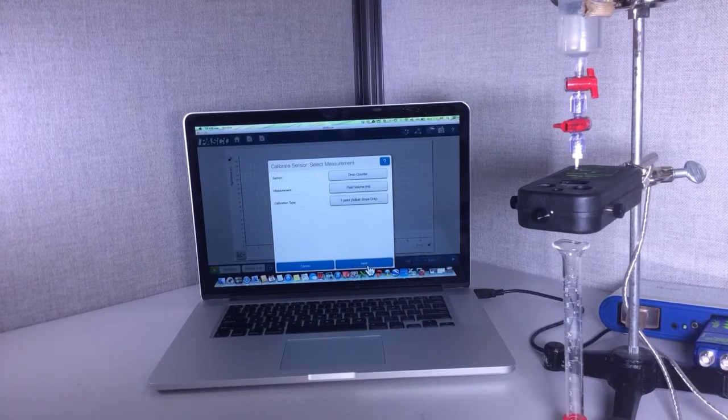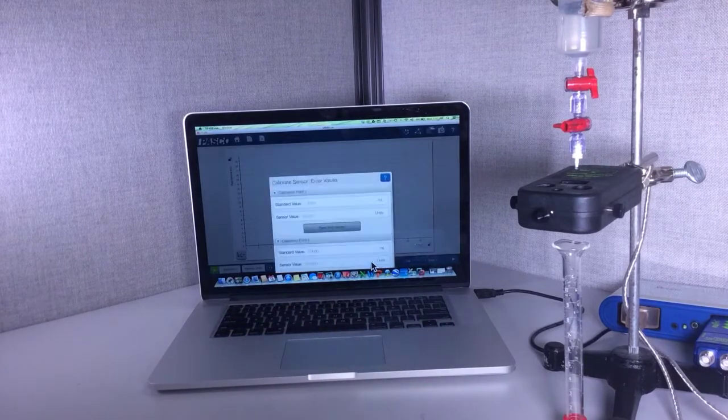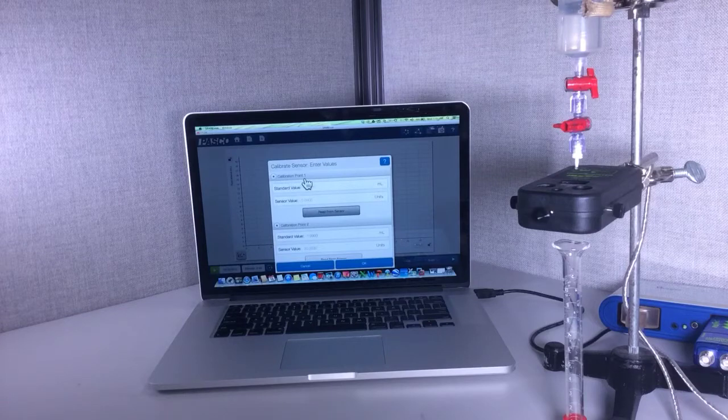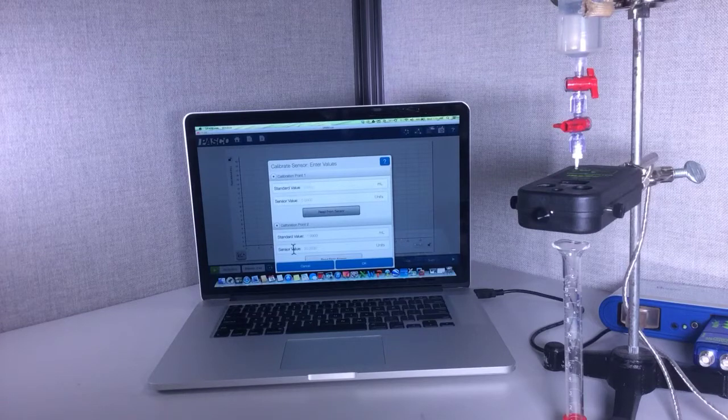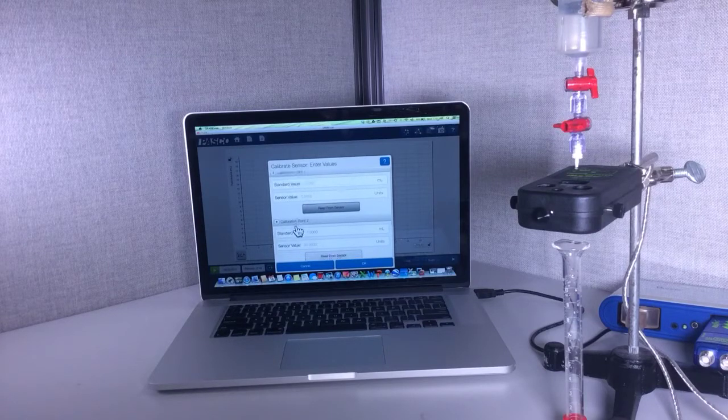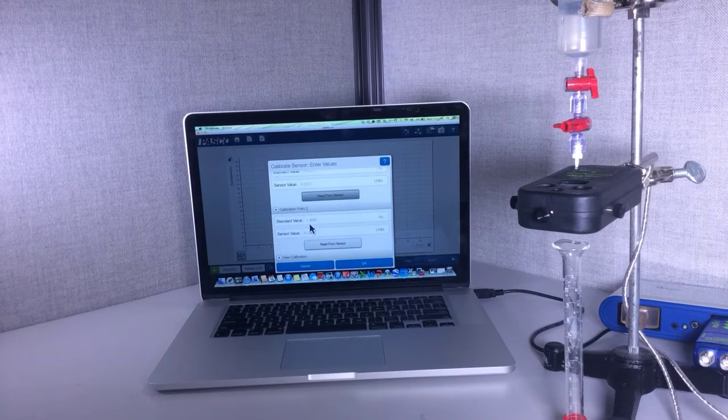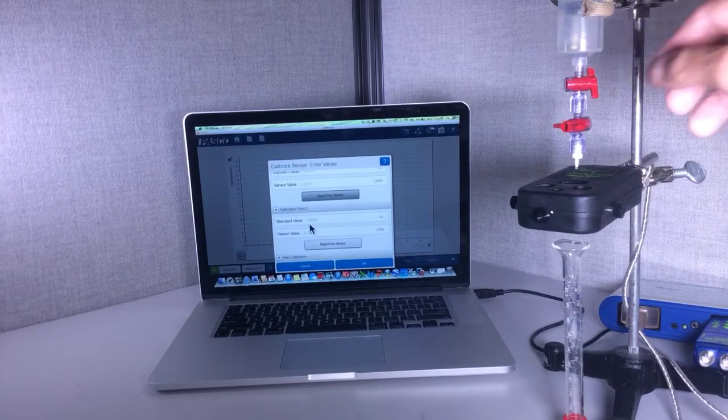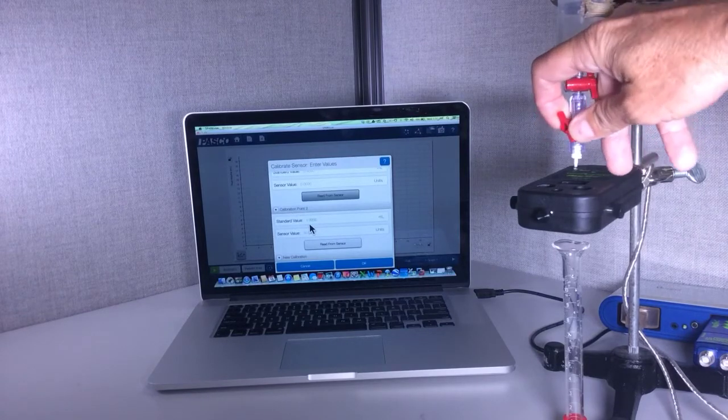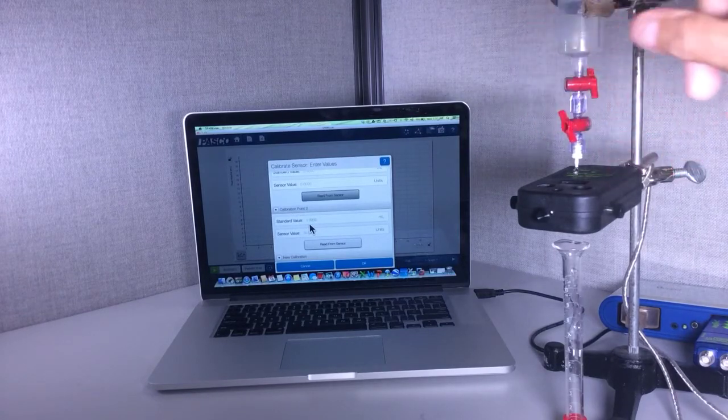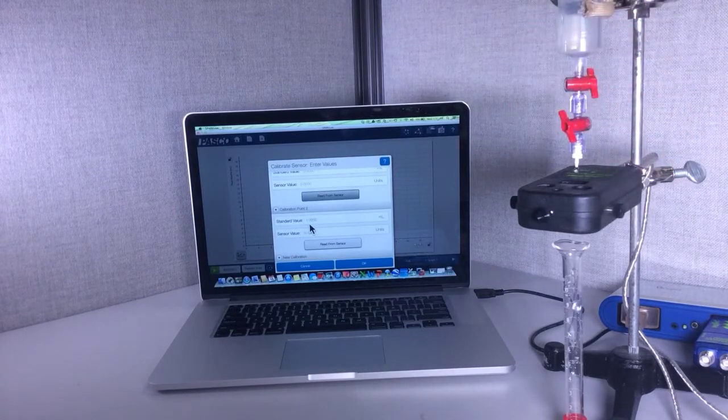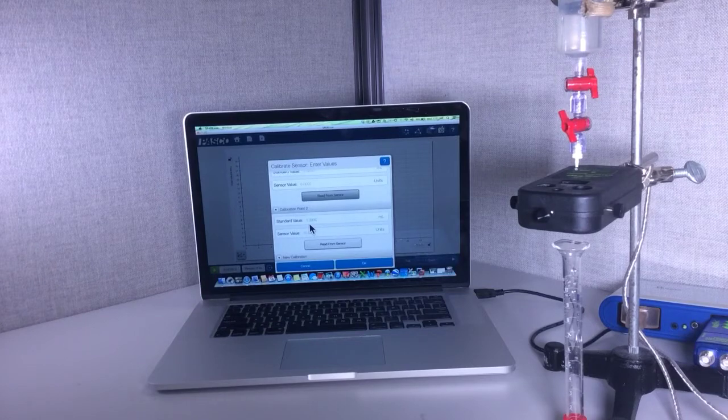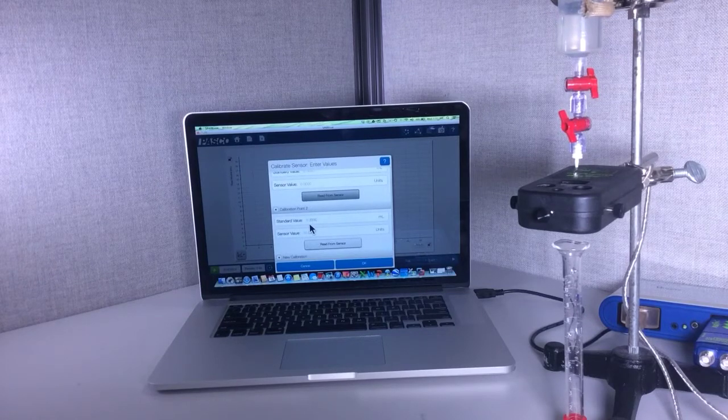I'm going to hit next. I'm not interested in calibration point one but I am interested in calibration two, this one here. What I'm going to do is open up that bottom and let a volume drip through. It's collecting here in the graduated cylinder.